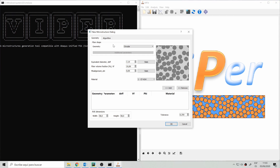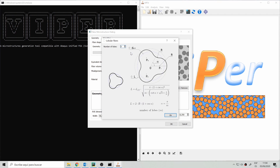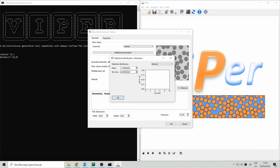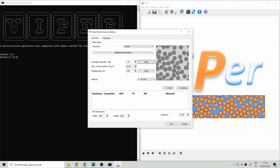Let's choose the fiber shape. The fiber cross-section geometry can be circular, as in most cases, but it could be any other shape — one of the most common alternatives is lobular or c-shaped. For lobular fibers we can choose the number of lobes; let's say five lobes. We can then set the fiber size as a fixed value or a statistical distribution — for example, a normal distribution with a mean of 7.19 and a standard deviation of 0.2 microns.